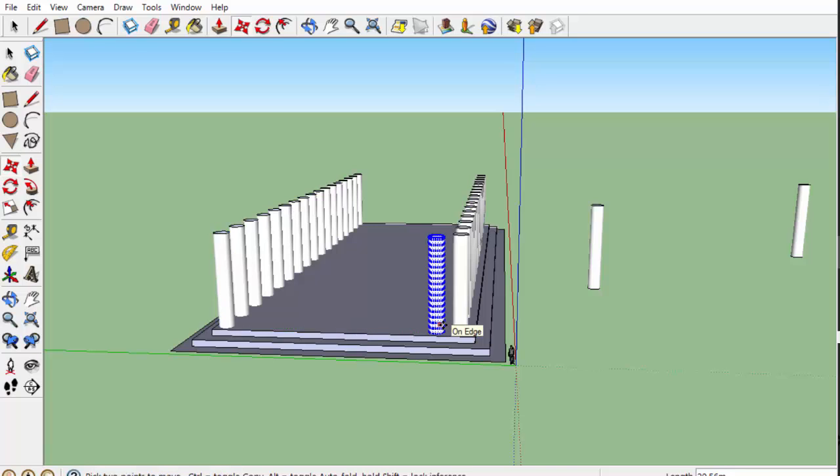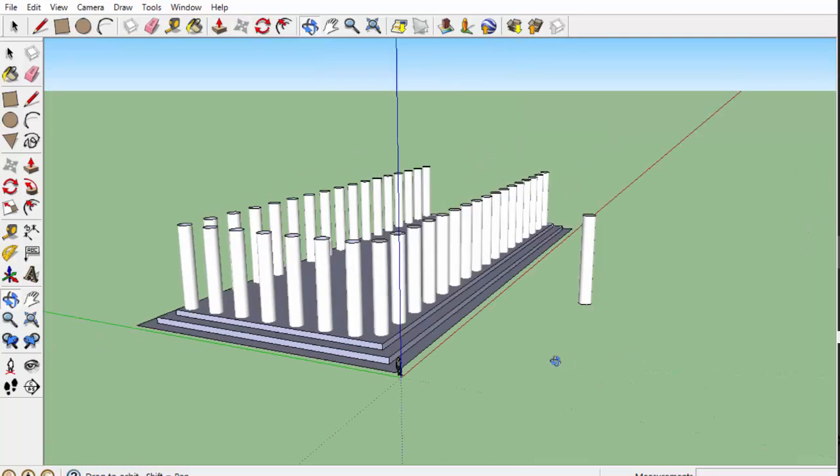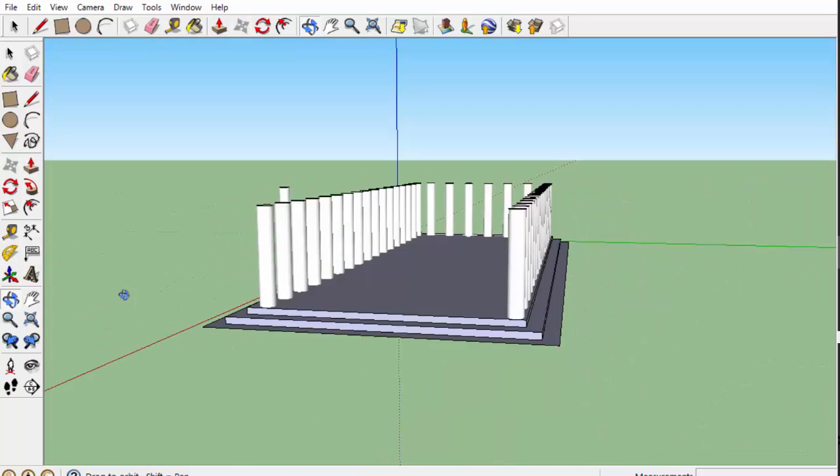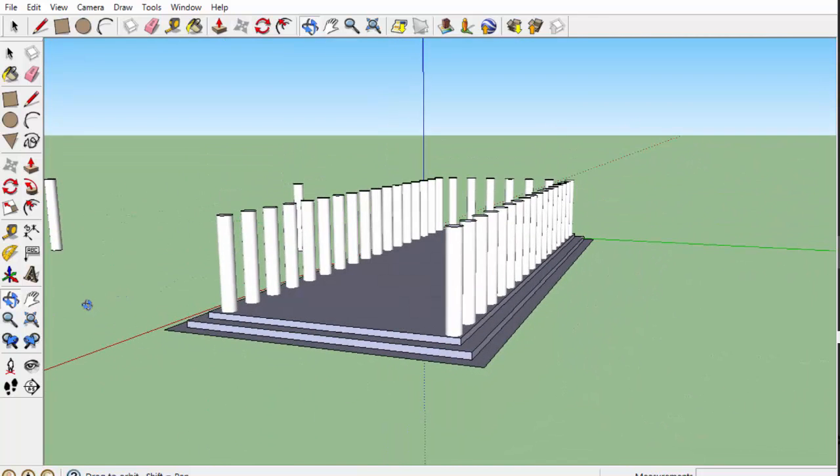Now I'm going to do the same to the other side. I've selected the column again, click control with the move key, click down the bottom, drag my column out, and then backslash key and six and click enter.